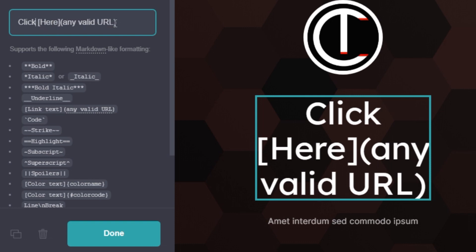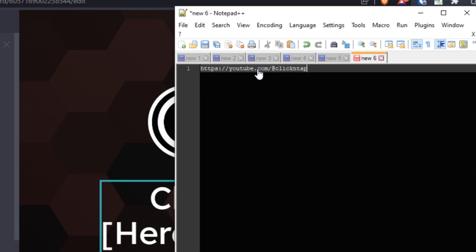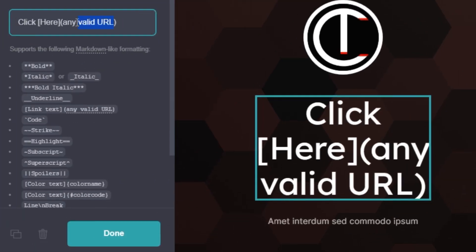Finally, I'm going to enter the address that I want this text to link to. It's my YouTube channel — I'm just going to copy it and paste it here.